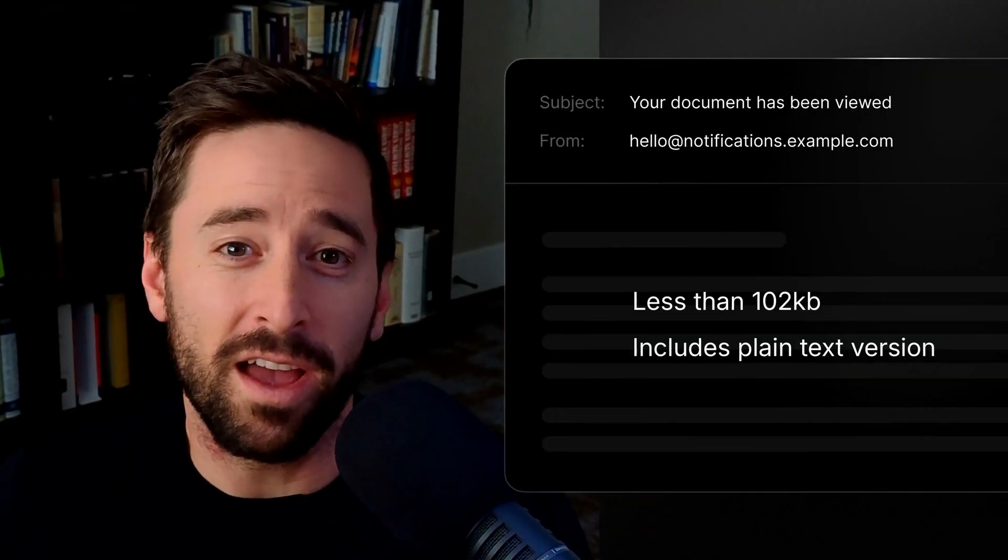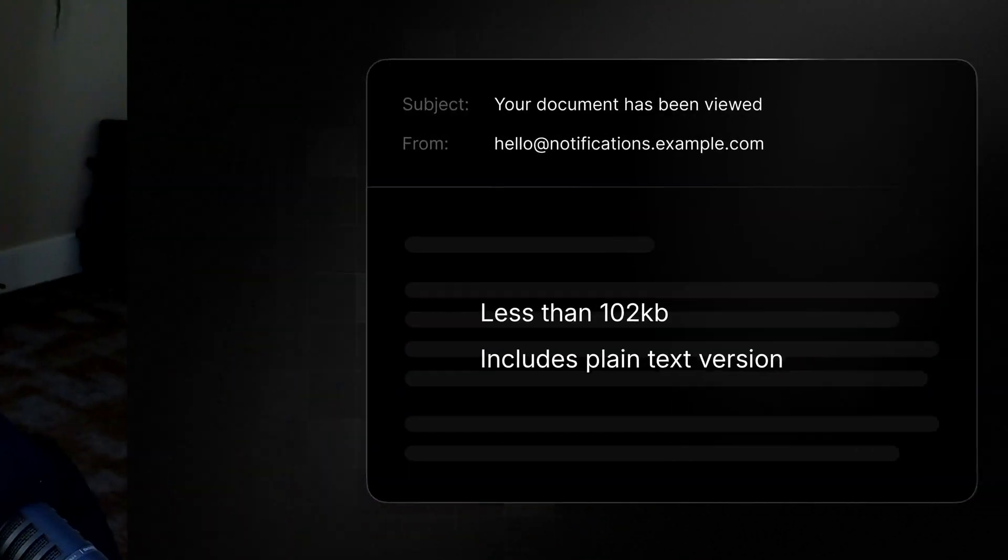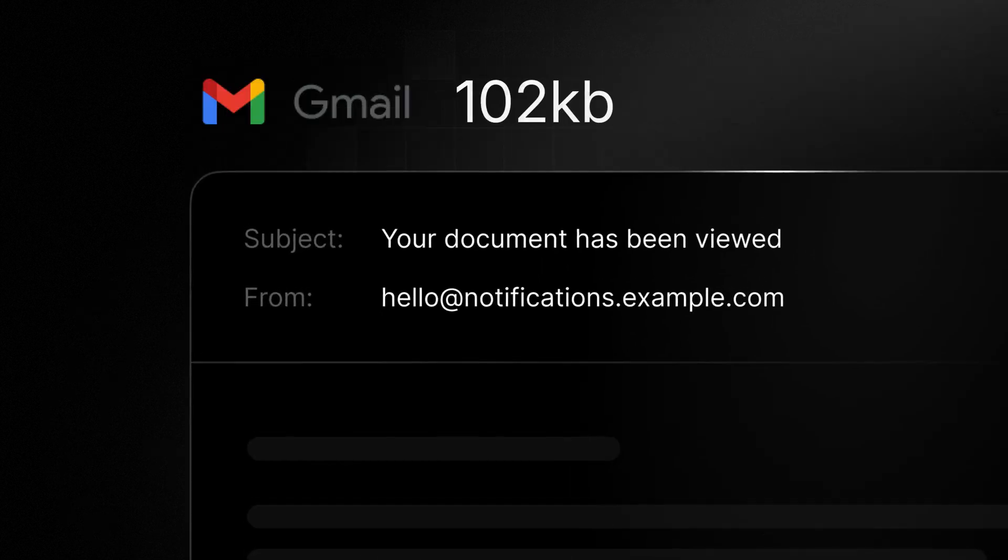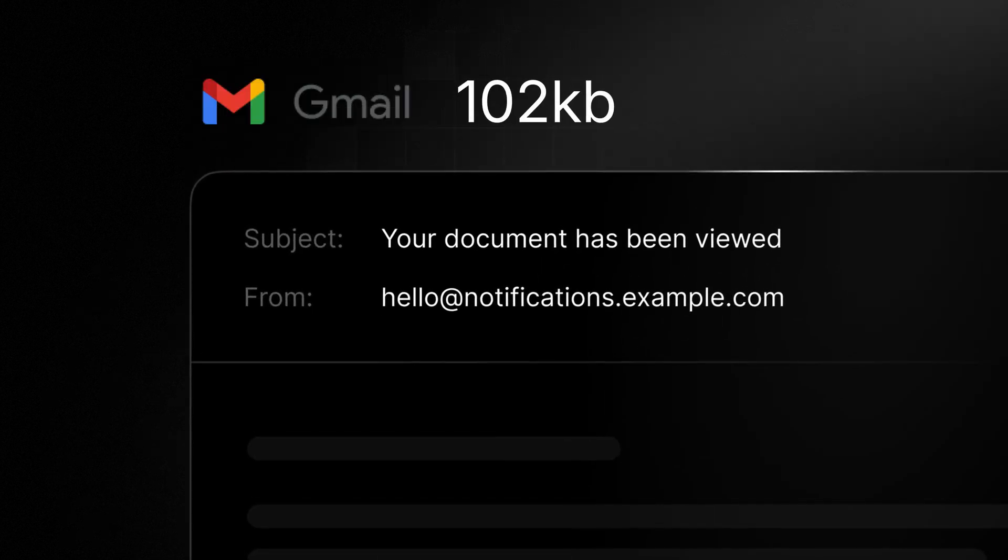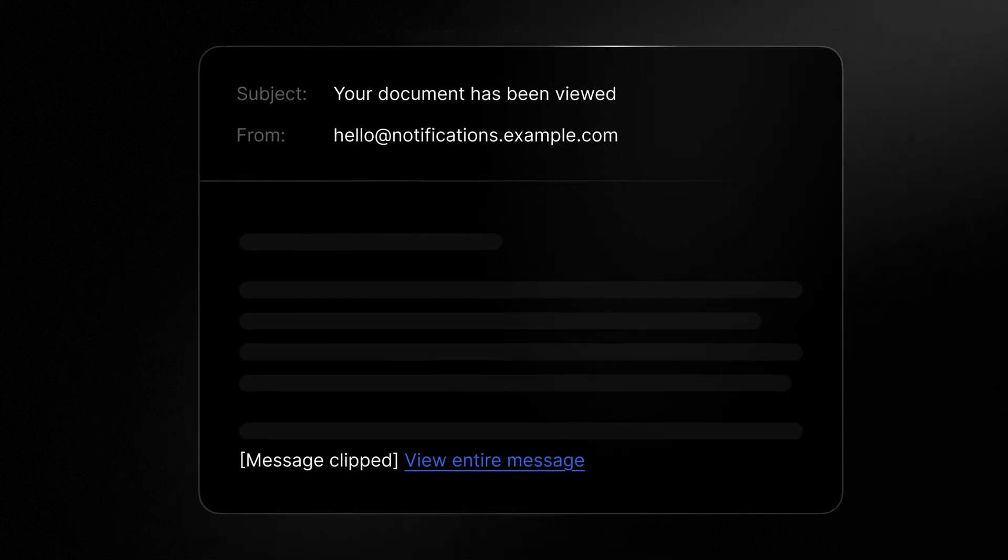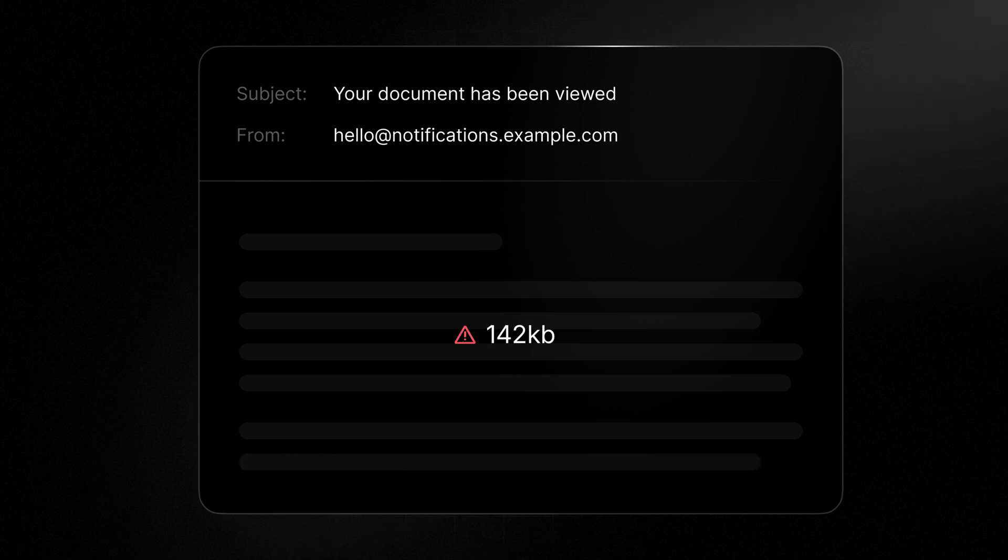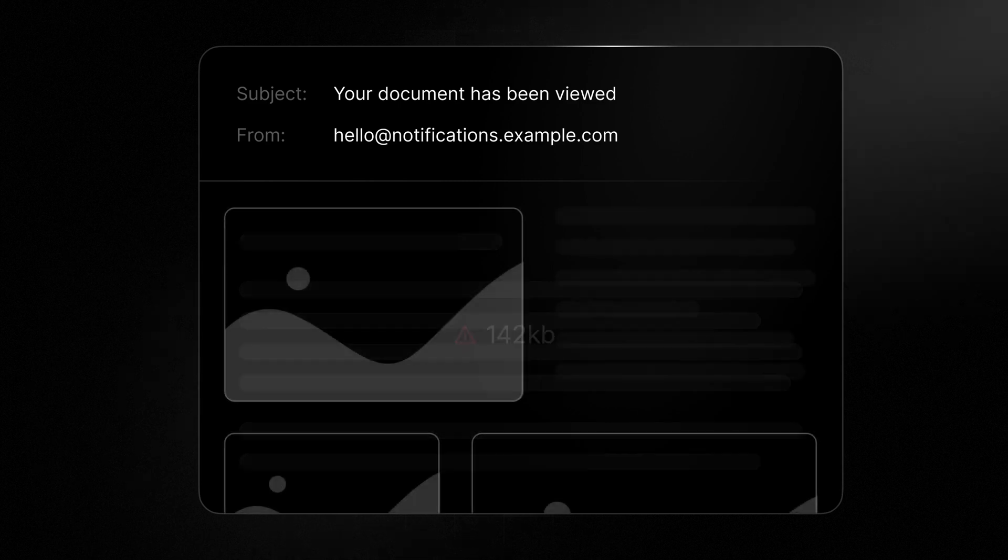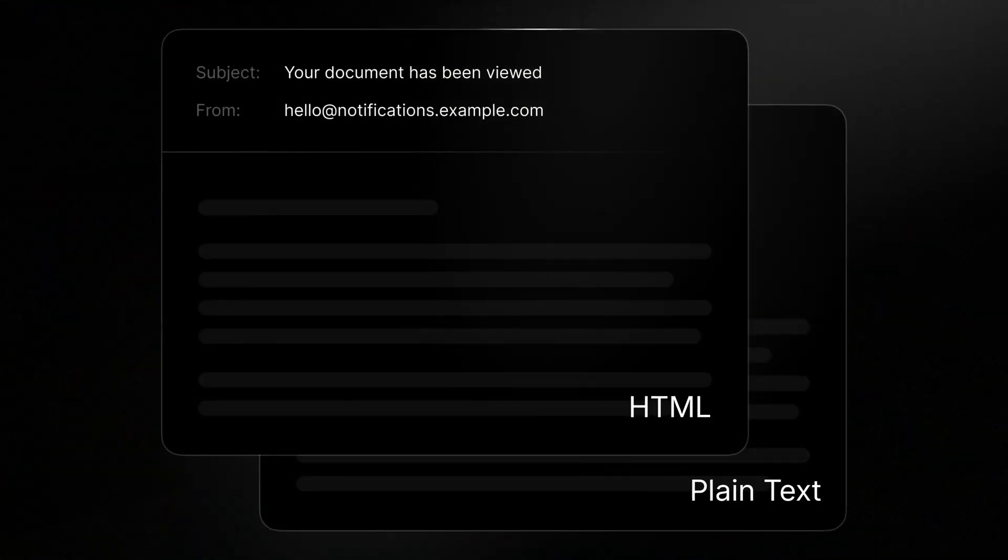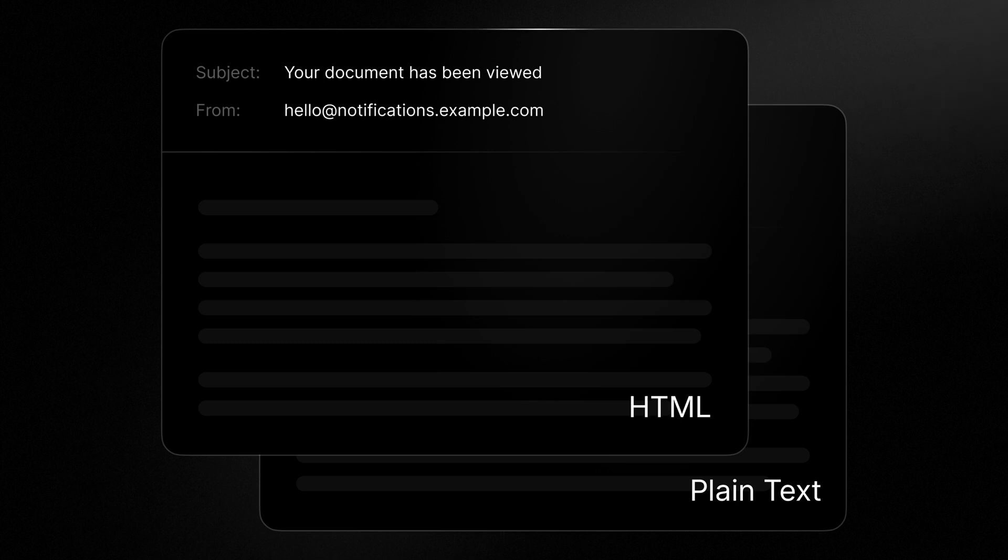Next, keep emails small and accessible. Gmail, for instance, has a size limit of 102 kilobytes for each email message. Once that limit is reached, the remaining content is clipped, so avoid bloated emails or emails with a lot of images. Including a plain text version of your email is also good practice. This ensures that your message is accessible to all recipients, including those who have email clients that don't support HTML.